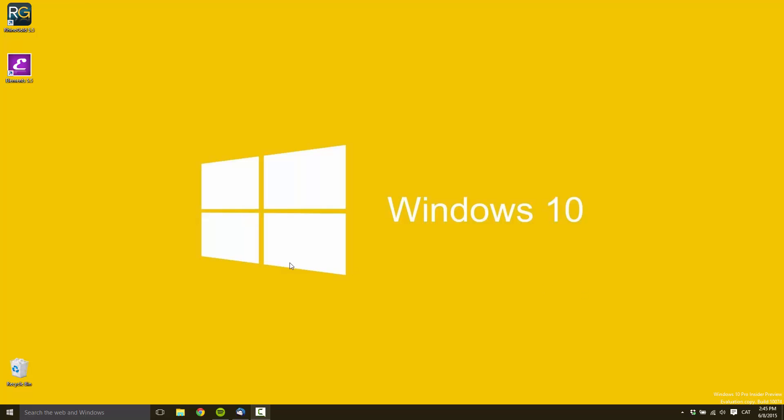Hello, this is a video to show how RhinoGold 5.5 runs on Windows 10.